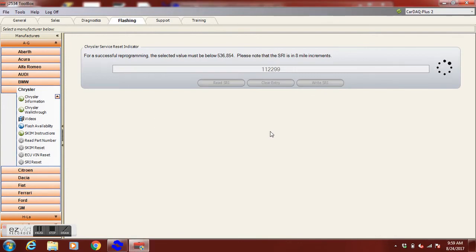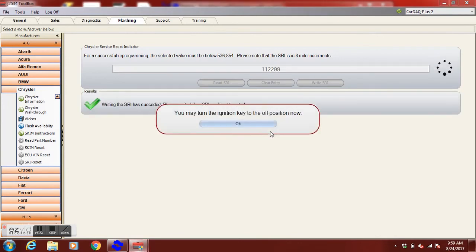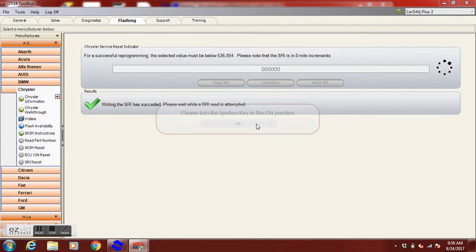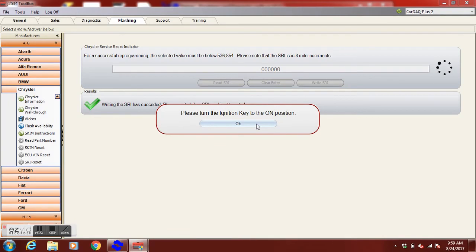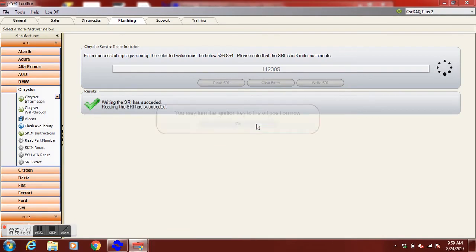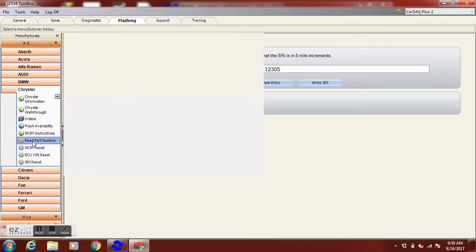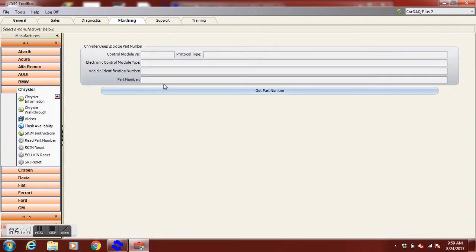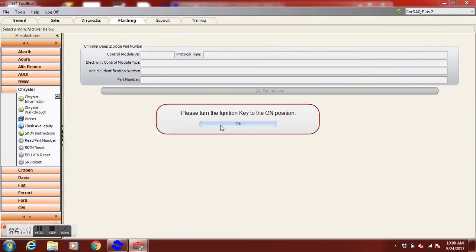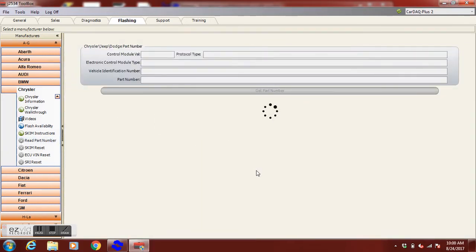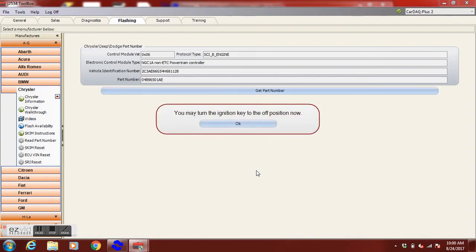And after we're done writing the SRI we want to make sure we get the latest calibration or the proper calibration in this car. So we're going to use the toolbox. We're also going to open the tab that says read part number. So we're going to read the part number from the controller. It should also bring up the correct VIN when we do this. So make sure that it pulls up the correct VIN. If it doesn't redo your VIN reset you did something wrong.